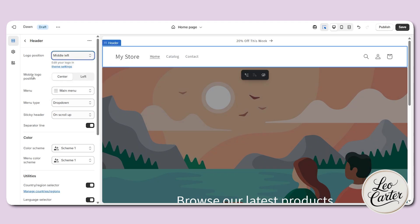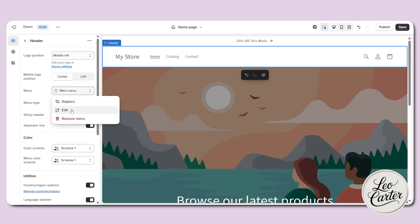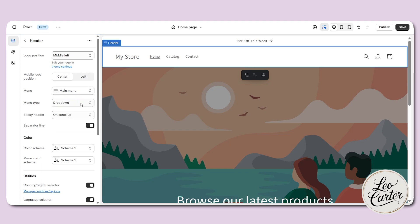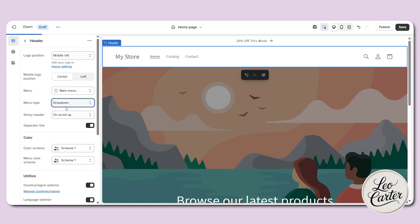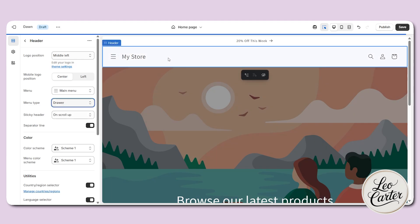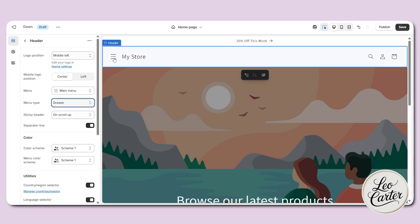Here you can move the logo position to the center or left side. This is the menu bar — you can change the menu bar style, for example with a dropdown, mega menu, or something similar. I would like to keep it as a dropdown or drawer, so it will hide the menu bar and if anyone comes and clicks on it, it will expand.